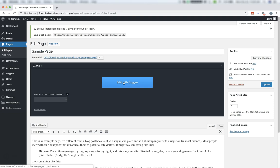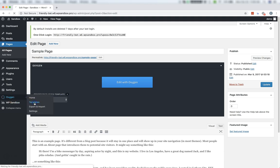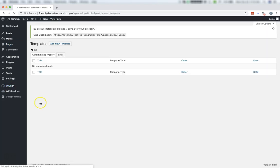Alternatively, you can also set up a template structure by going to Oxygen Templates. Templates allow you to create a design that applies either across your entire site or to specific posts or pages.